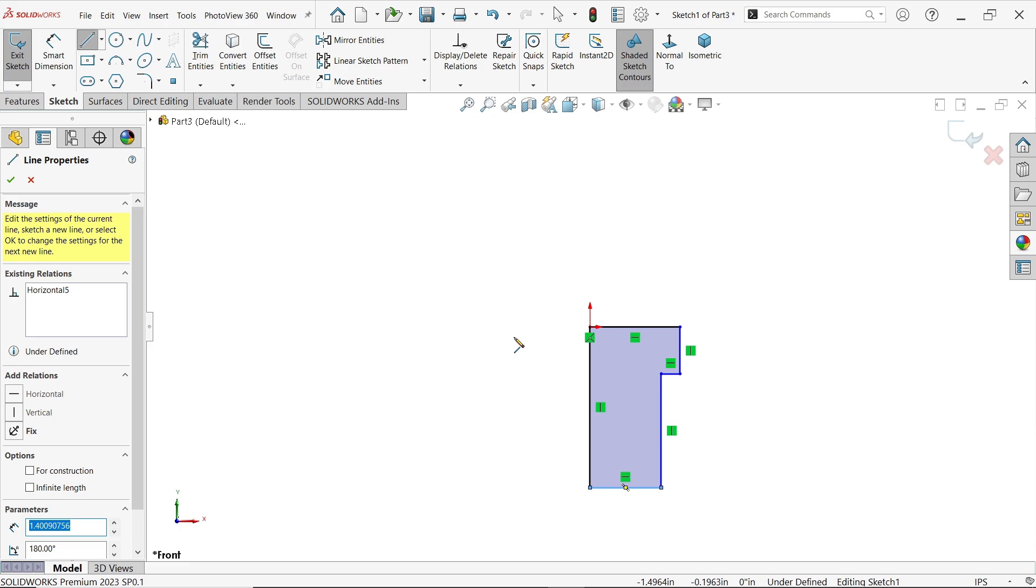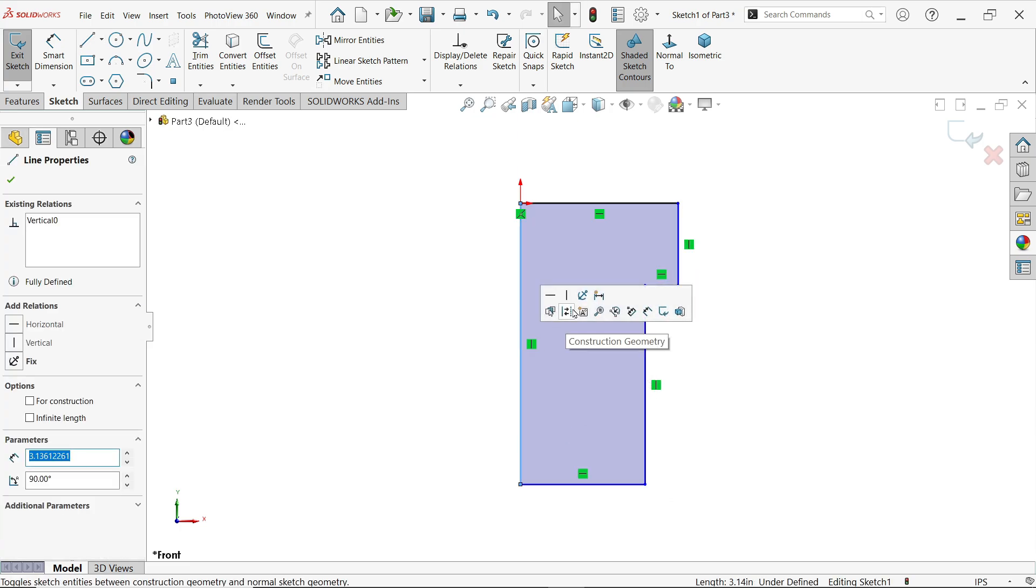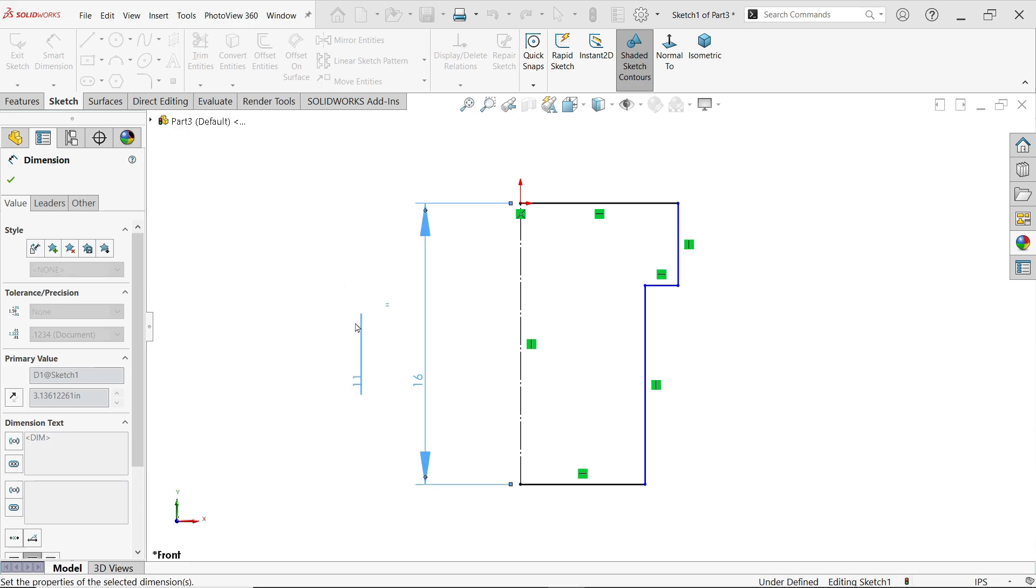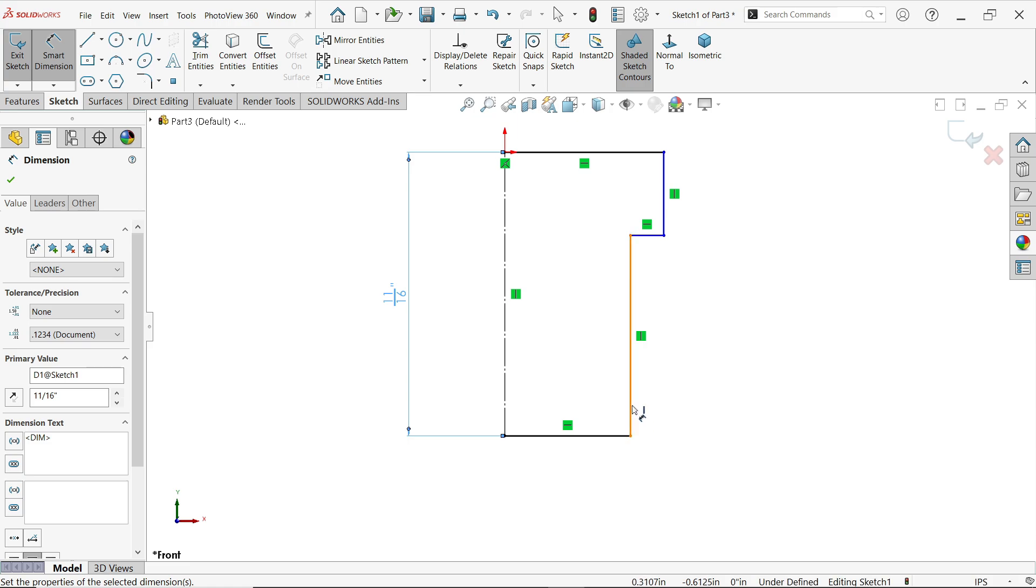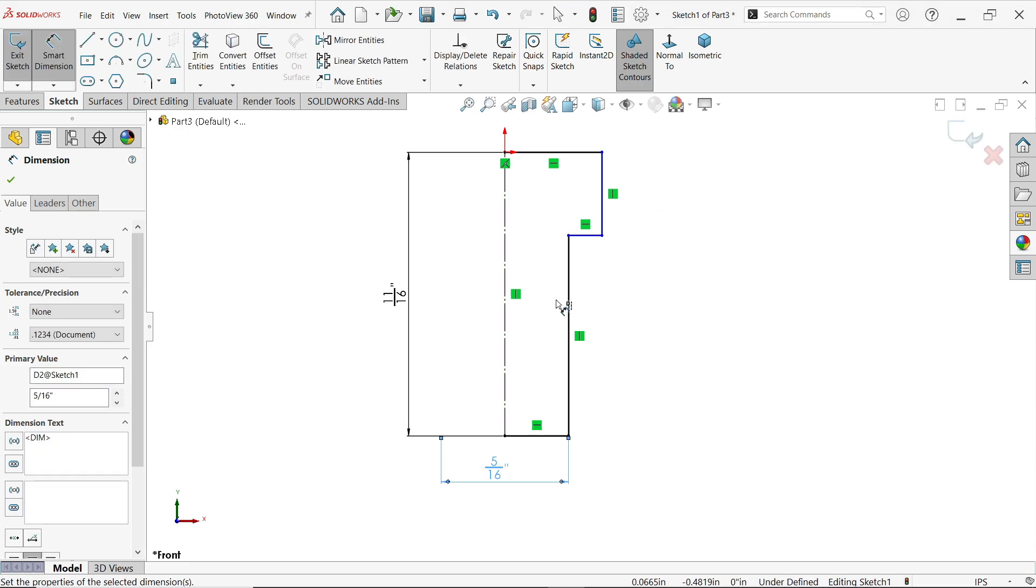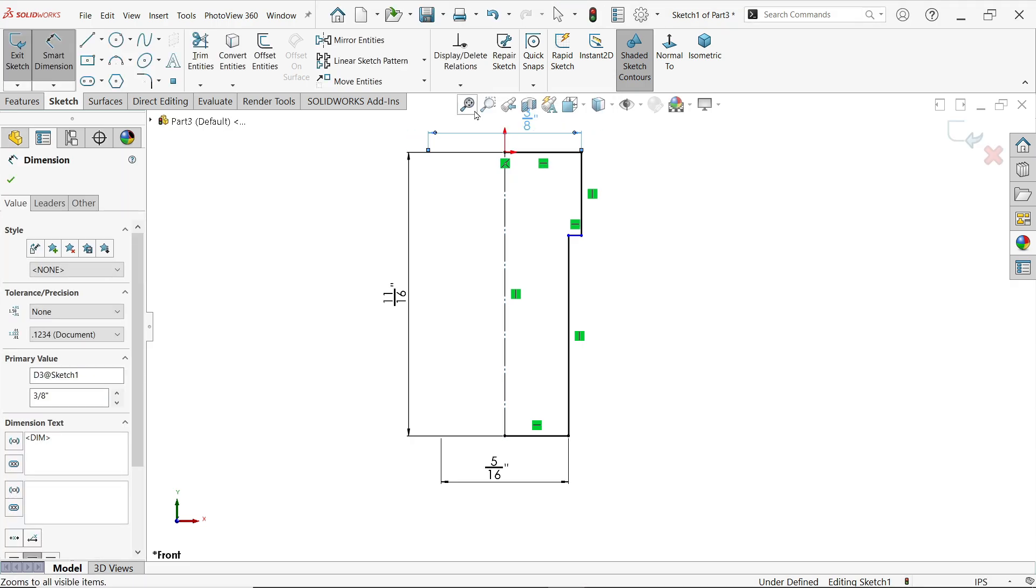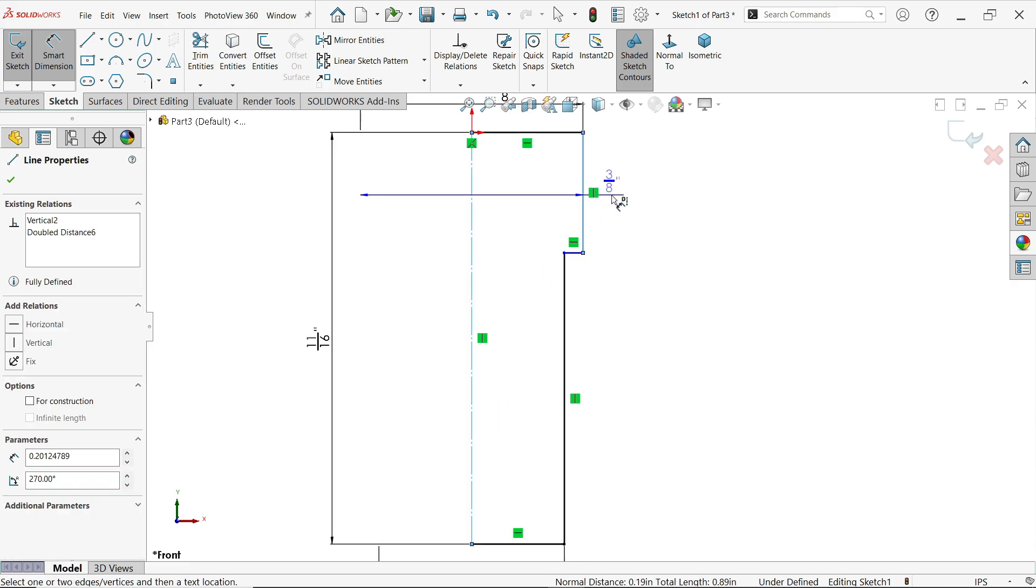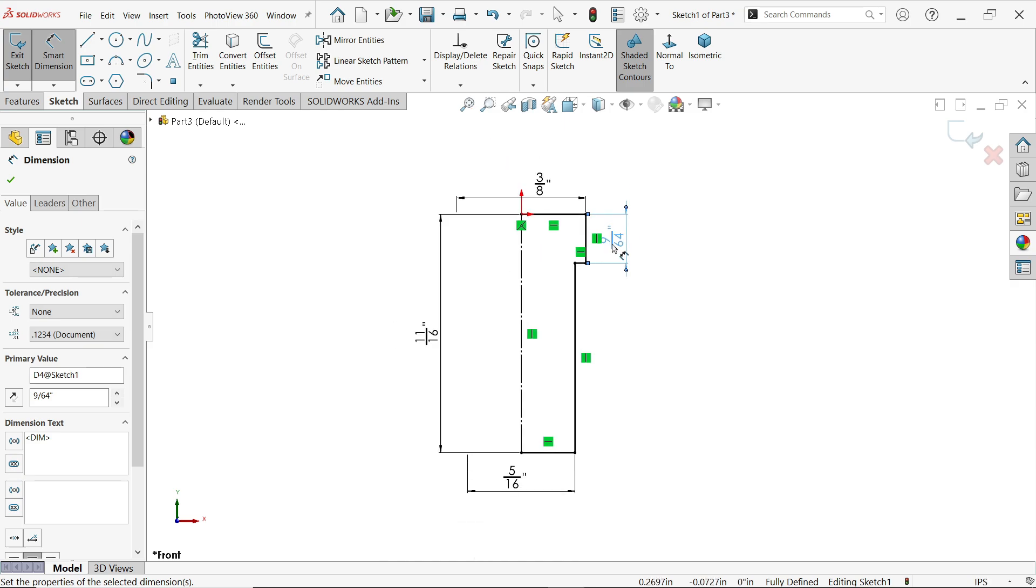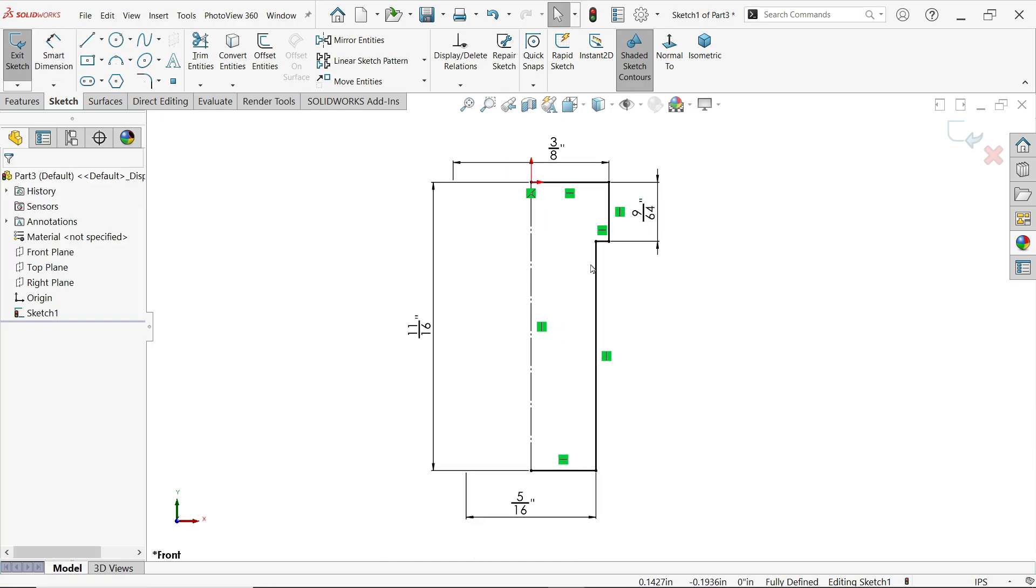Press escape key to out. Now select this line as a construction line. Smart dimension - now overall length 11/16 inch. Now let's define this diameter, this is bottom diameter 5/16, the upper one 3/8 inch. Then this height, make this height, and this is going to be 9/64 inch. Press escape key to out of dimension.